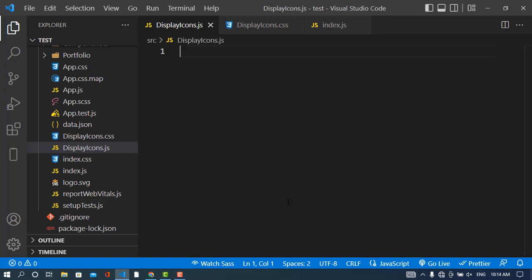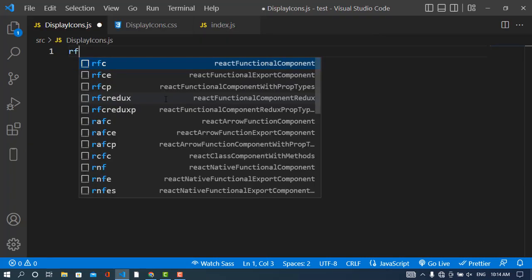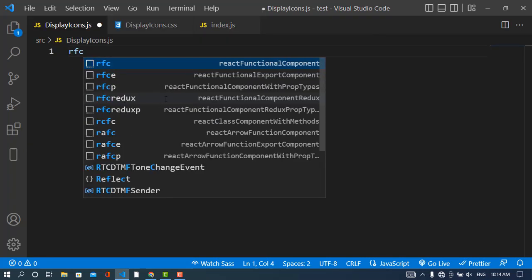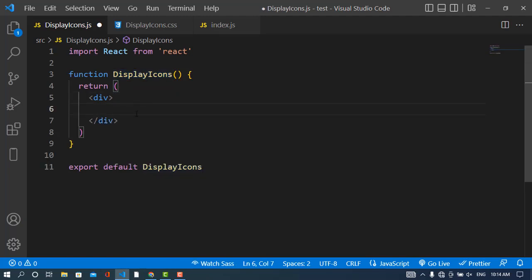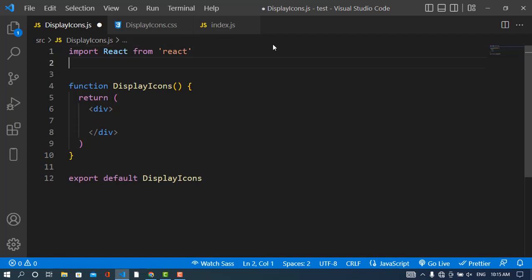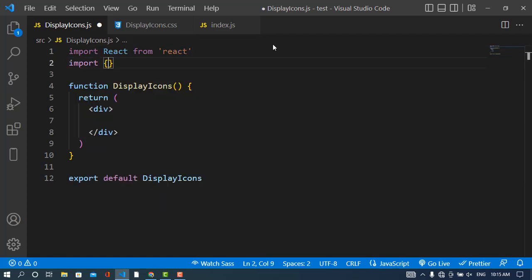Now we will write our code here. I have created this display icons file. Let me write that, and here I will use my icon. First of all, I will import the icons. To import the icons we will use import and then write the name of that icon.